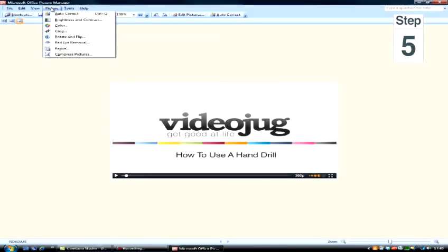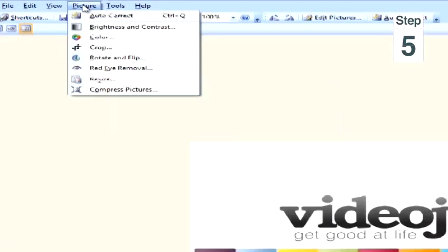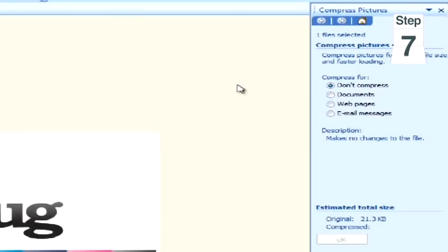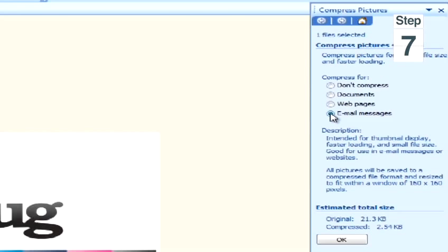Step four: select the pictures that you wish to compress. Step five: select the Picture tab, and in the drop-down menu, select Compress Pictures. Step six: a selection menu will then appear on the right-hand side of the window. Step seven: under Compress For, click Email Messages, and click OK.